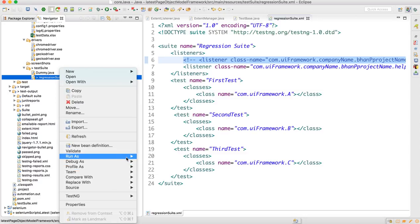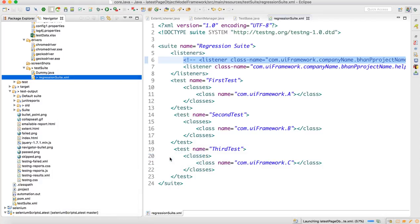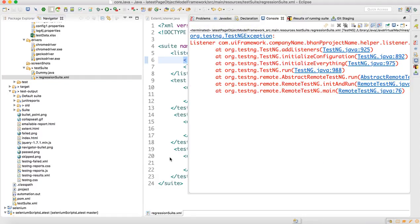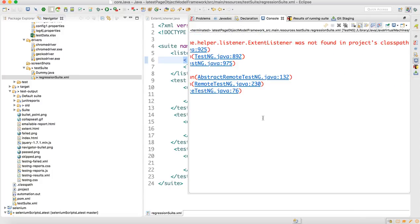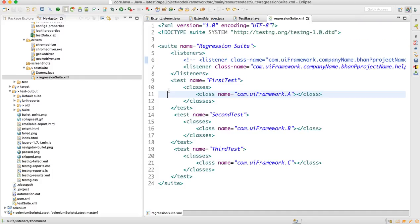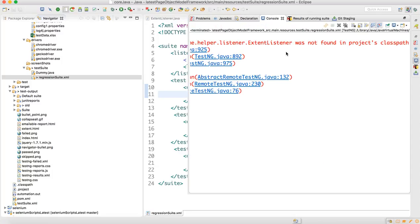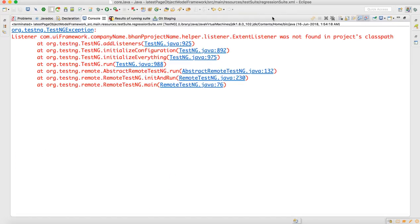Run as TestNG. Whenever you write a listener, the first line will be a listener line. It says the listener was not found in the classpath. So sometimes you get this exception — let me show you so you understand how to debug it. It's saying it was not found in the classpath.